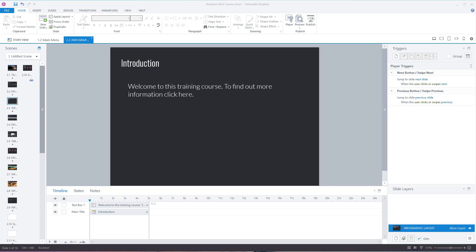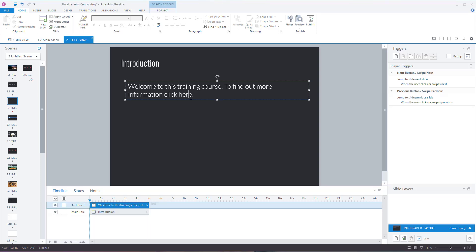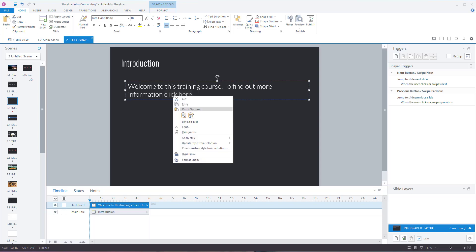You can add a hyperlink into your Articulate Storyline project. A hyperlink is a link to a web page. I've got some text here. I'm just going to highlight the text that says 'click here', right-click...